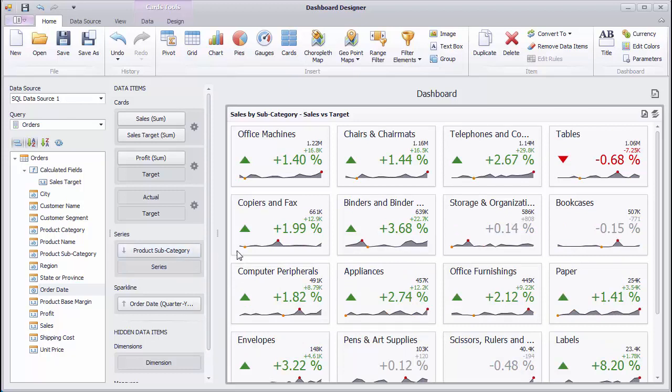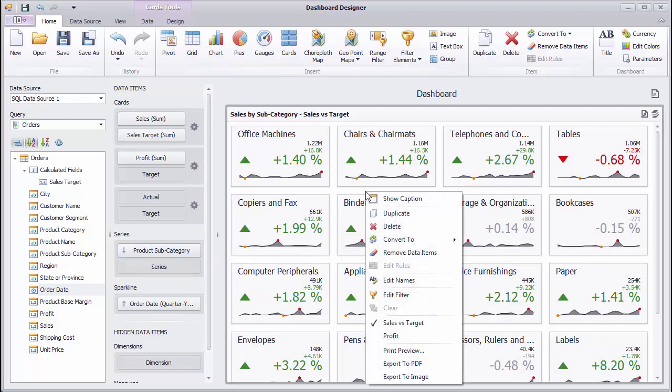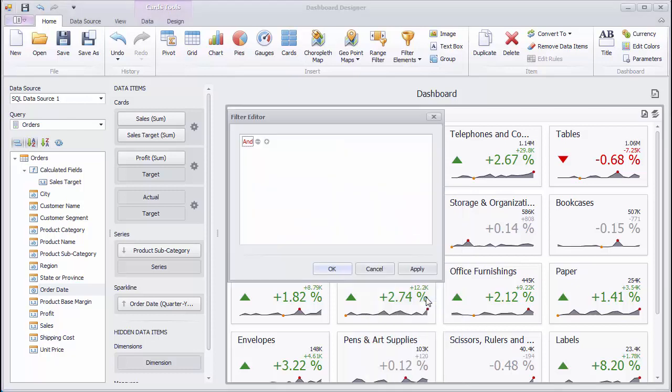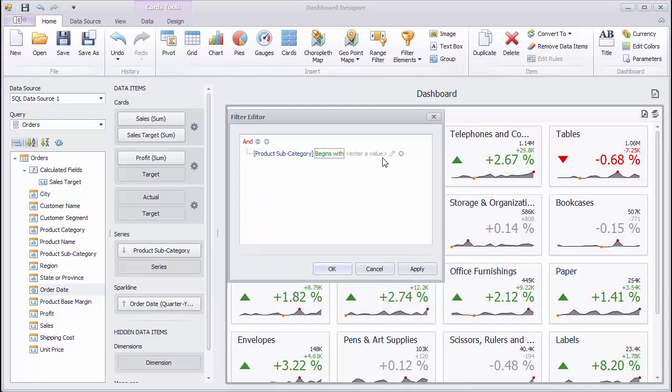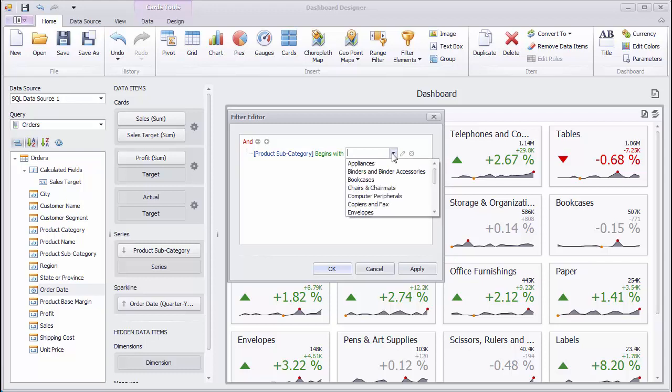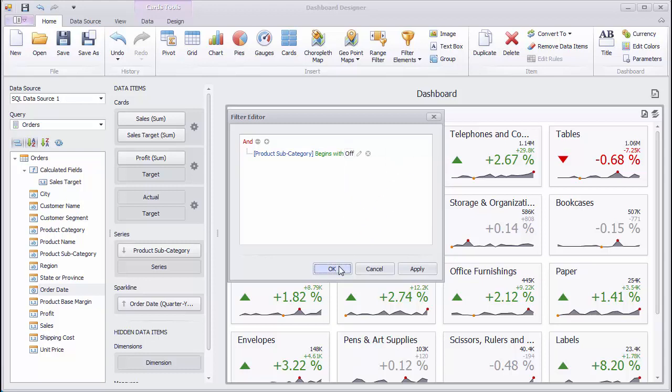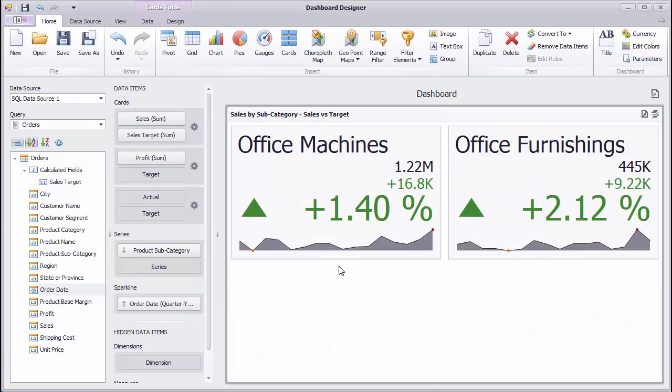To filter the card, use the Edit Filter command. In the editor, specify the criteria and click OK to filter the card. To reset filtering, use the Clear command.